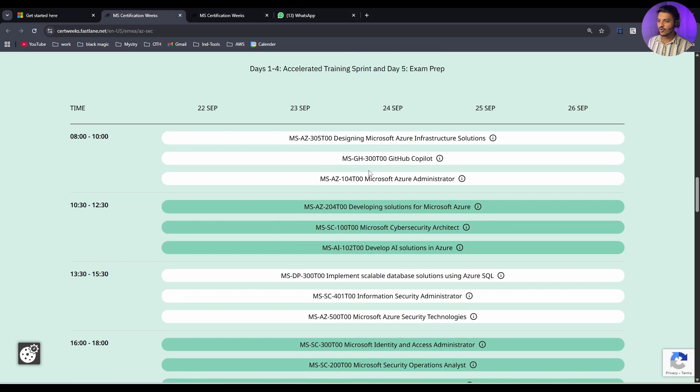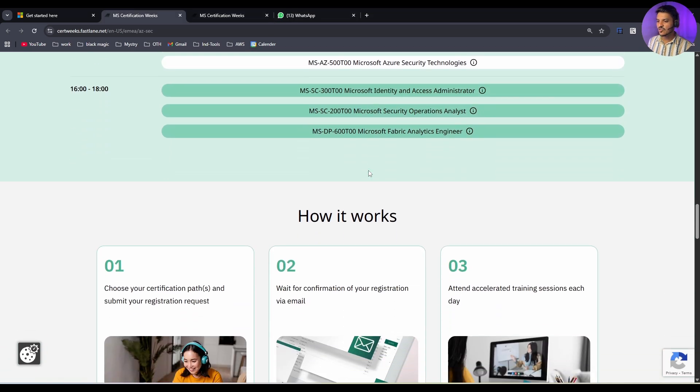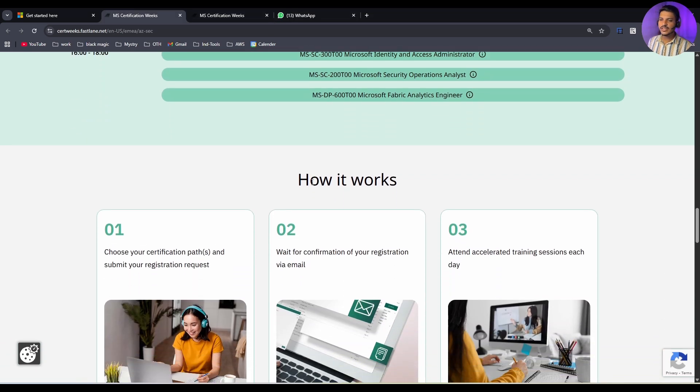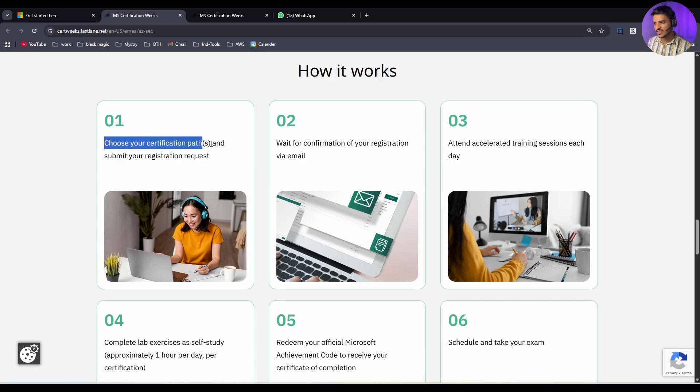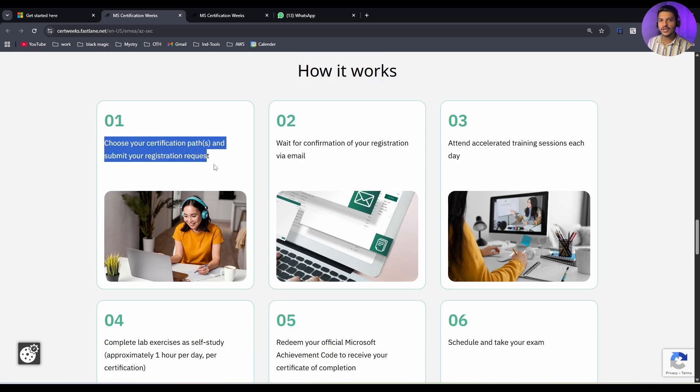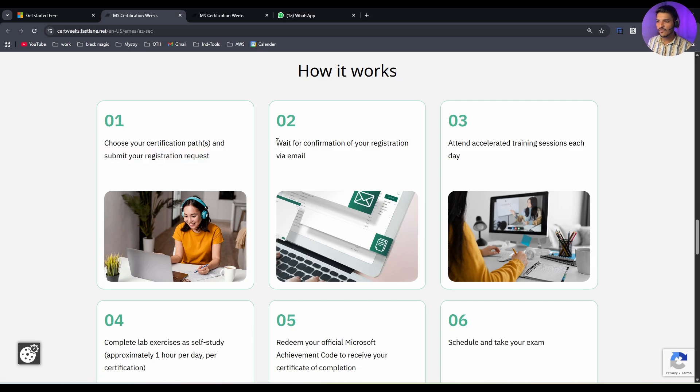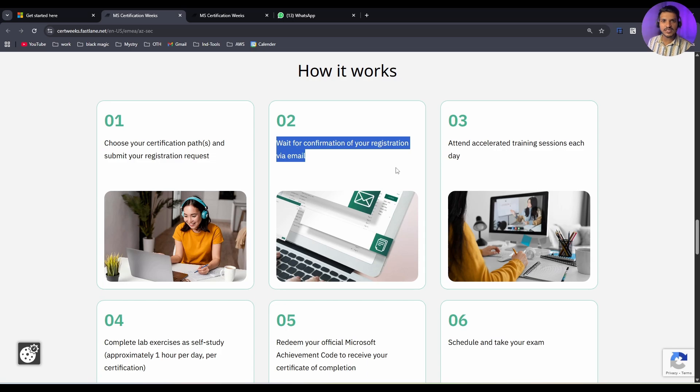Let me go back to the first tab. If you scroll down, you can see they have already mentioned how it works. First, choose your certification path and submit your registration request. You have to choose any particular certification path and you have to register for it. Wait for the confirmation for your registration via email. You will be receiving an email confirmation.